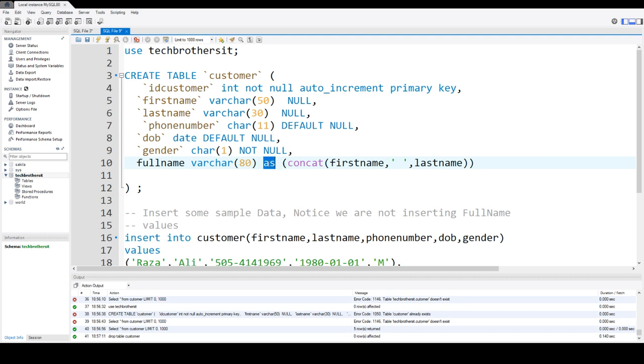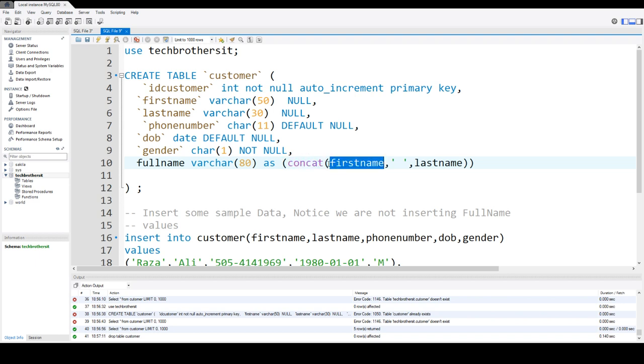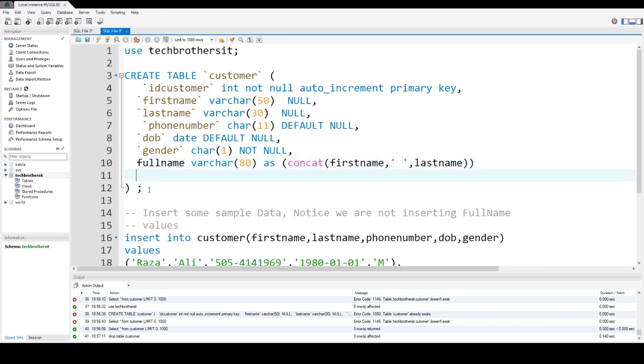And you will say as and then you provide the expression. So here I'm using concat function. And then I'm concatenating first name, have some space in that, and then I'm adding the last name. So let's go ahead and create this table.